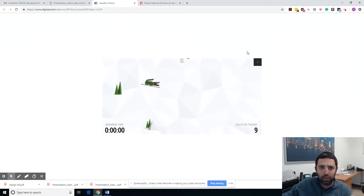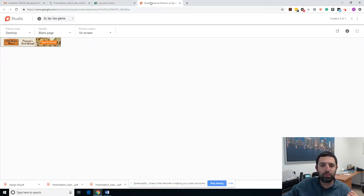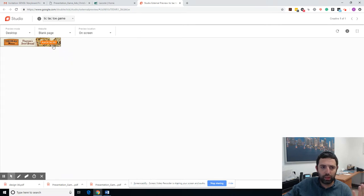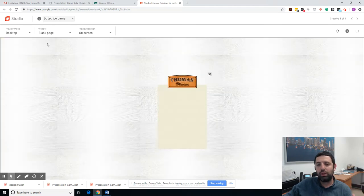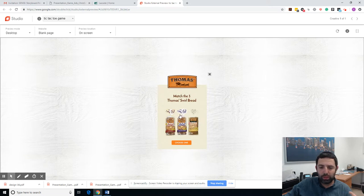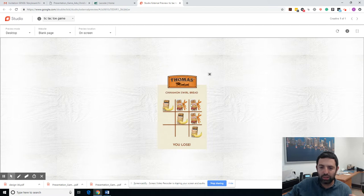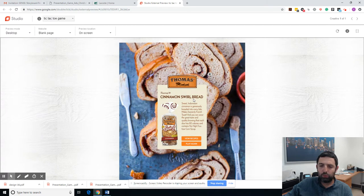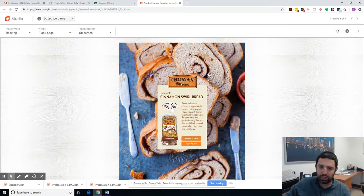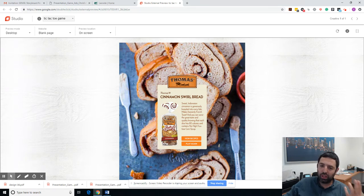Here's another example. Let's say I open my mobile and I see an ad from Thomas inviting me to play a tic-tac-toe game. I open it, I'm playing, I'm having some fun, winning or losing. I spend some time on it. Tomorrow I'm going to Target, I'm on the bread shelf, I see the Thomas brand — I'm most likely going to remember it because I spent time on that ad.